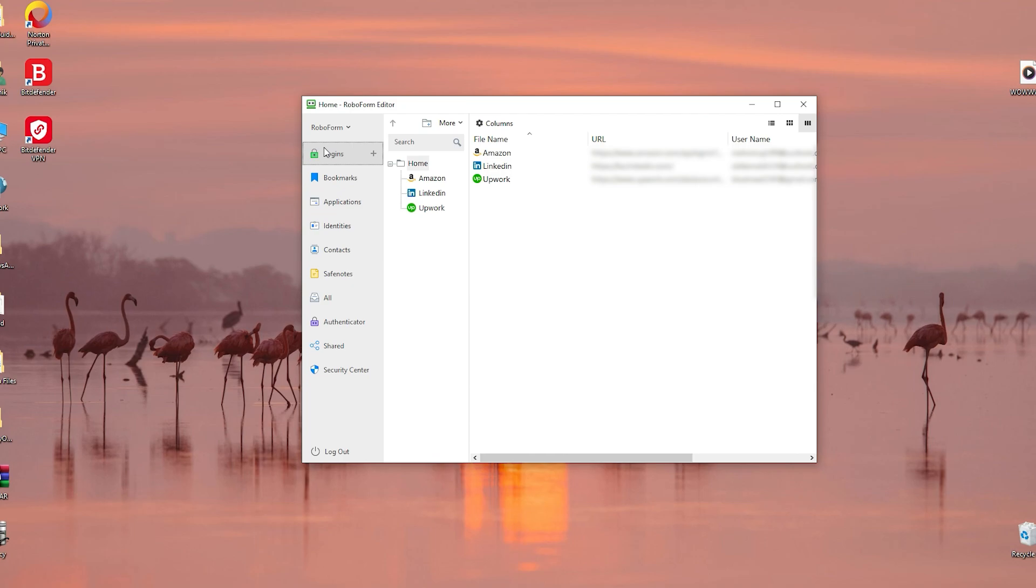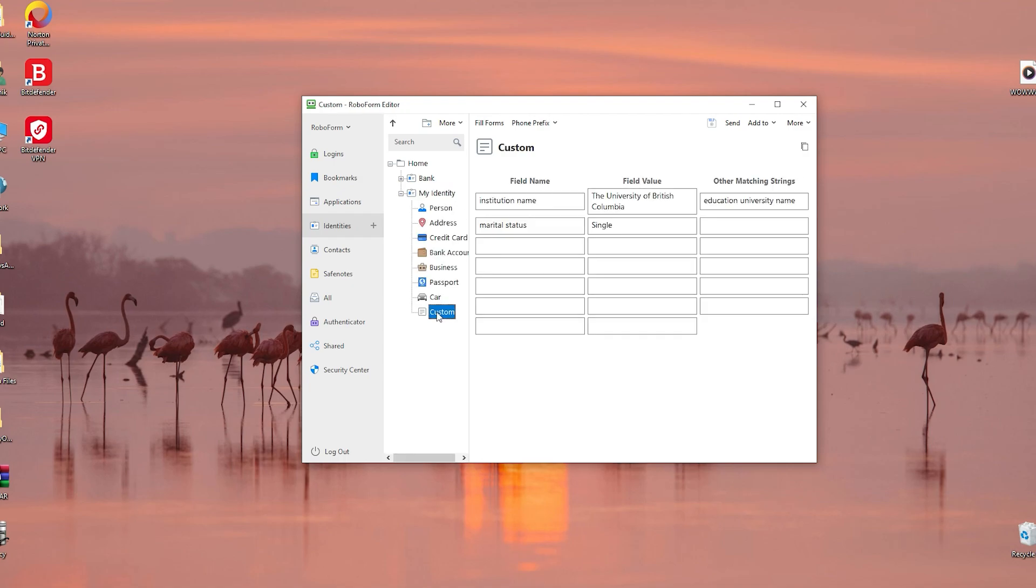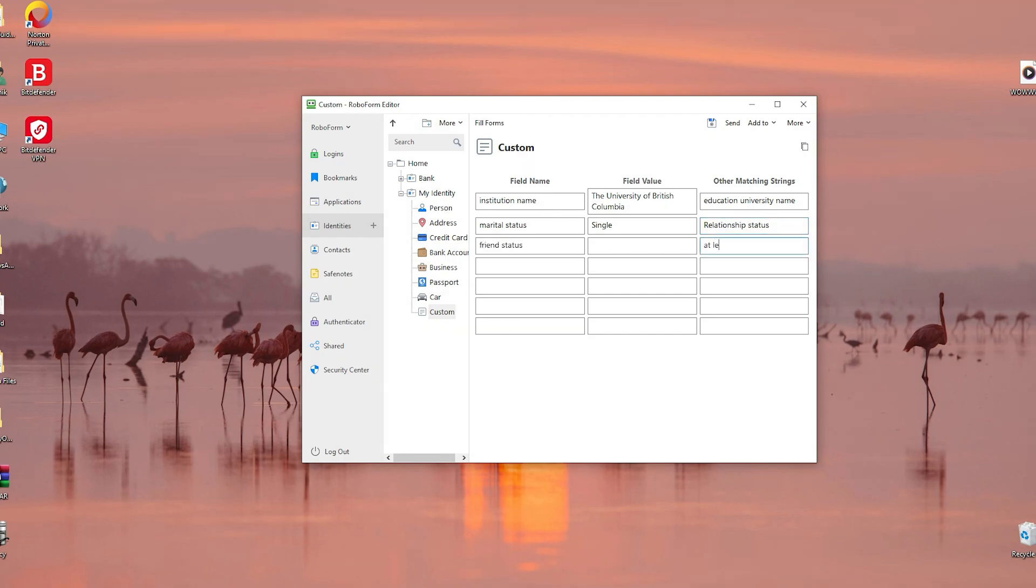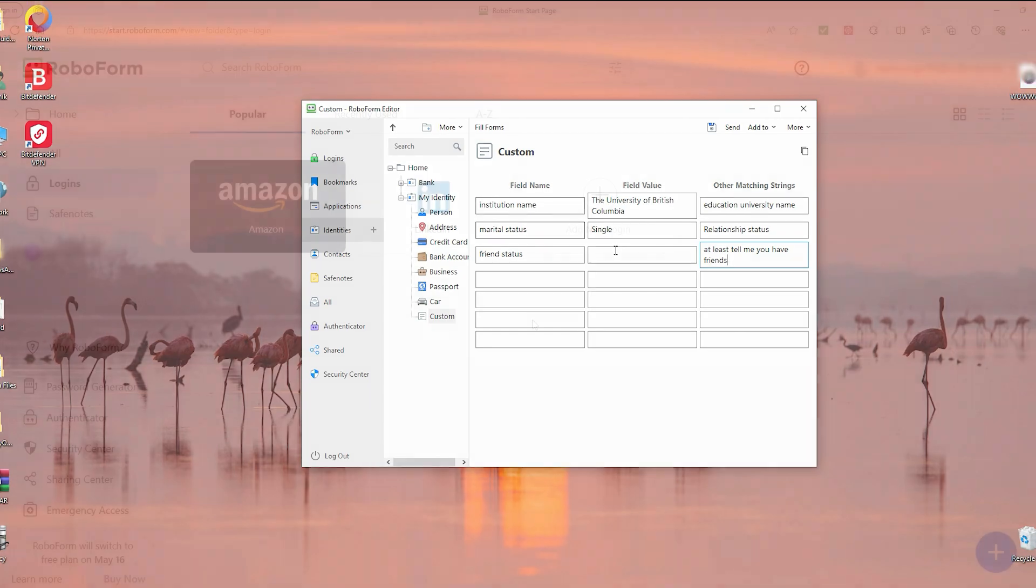You can access this feature by opening the RoboForm editor on your computer. Once there, find the identity you want to add information to and then create a custom field. You can name the field after the question, such as marital status, and then input your response like single. If the question is asked differently in another form, you can add those variations in the other matching string box. This helps RoboForm recognize and fill out similar questions correctly, making it a lot easier when you're filling out forms.